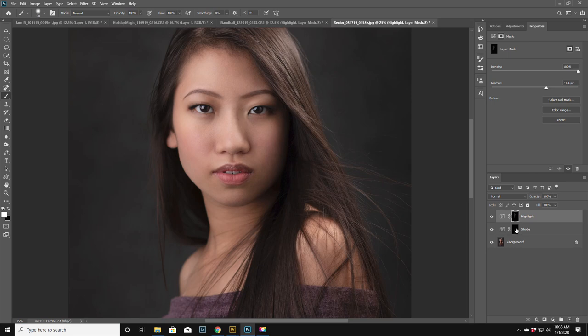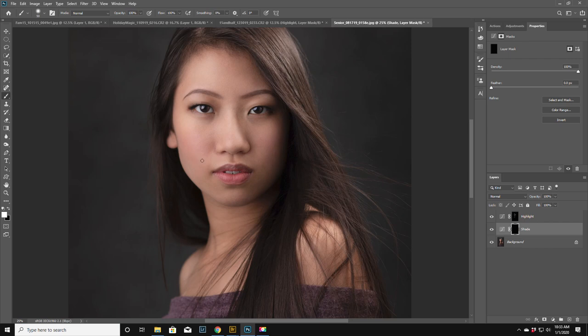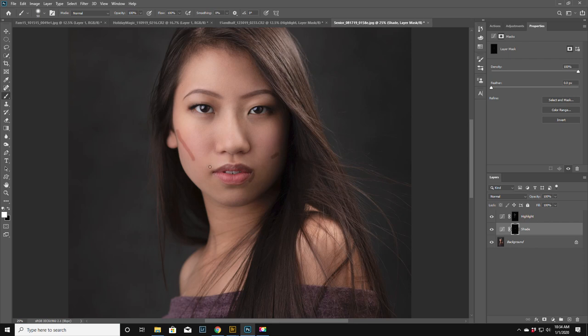Okay however we haven't done the shadowing yet. So click on the layer mask for the shadow, white brush, we're gonna do the same thing. So we're just gonna kind of accentuate her cheekbones which are flawless. I might just do a little bit where her eye makeup is.